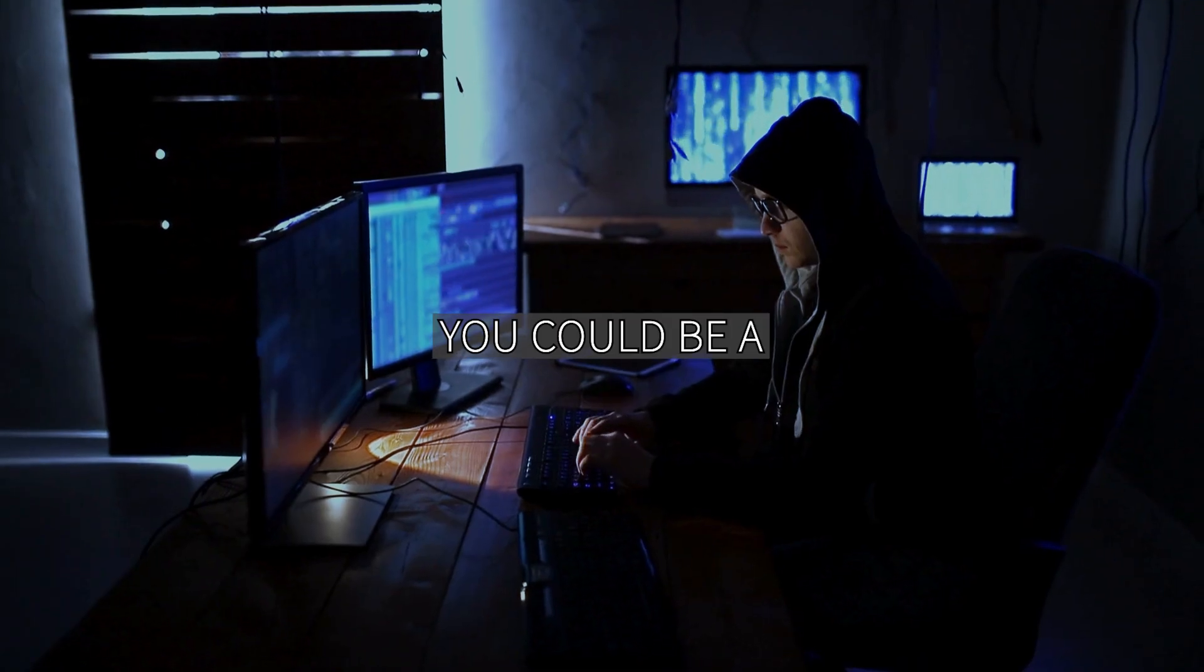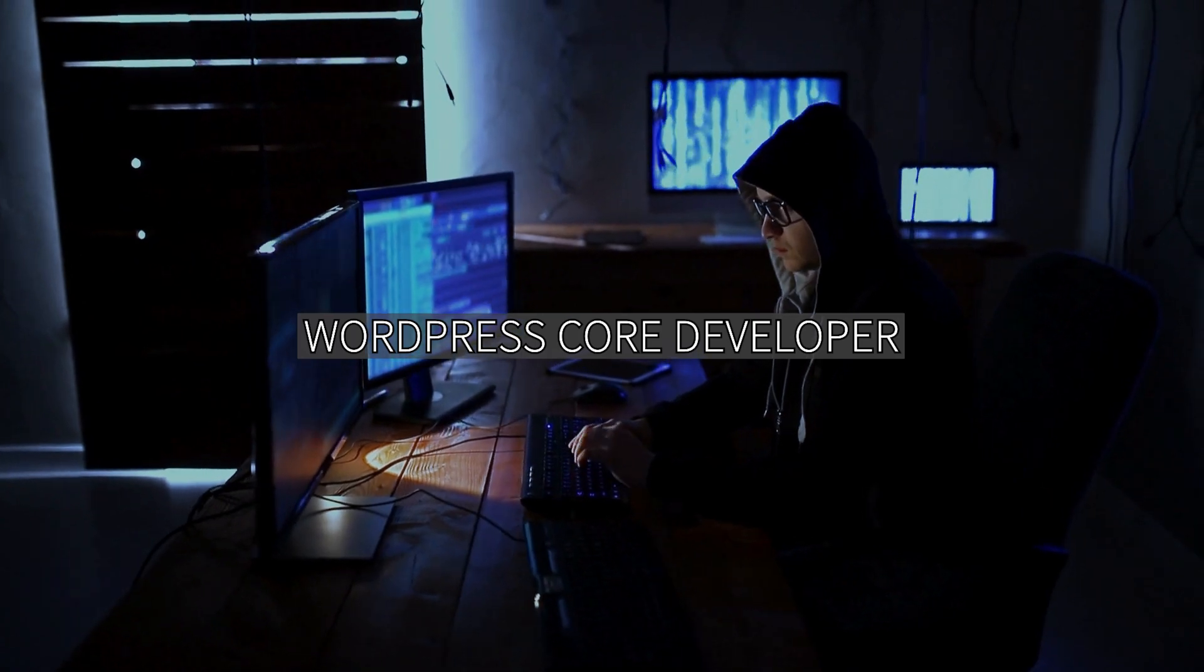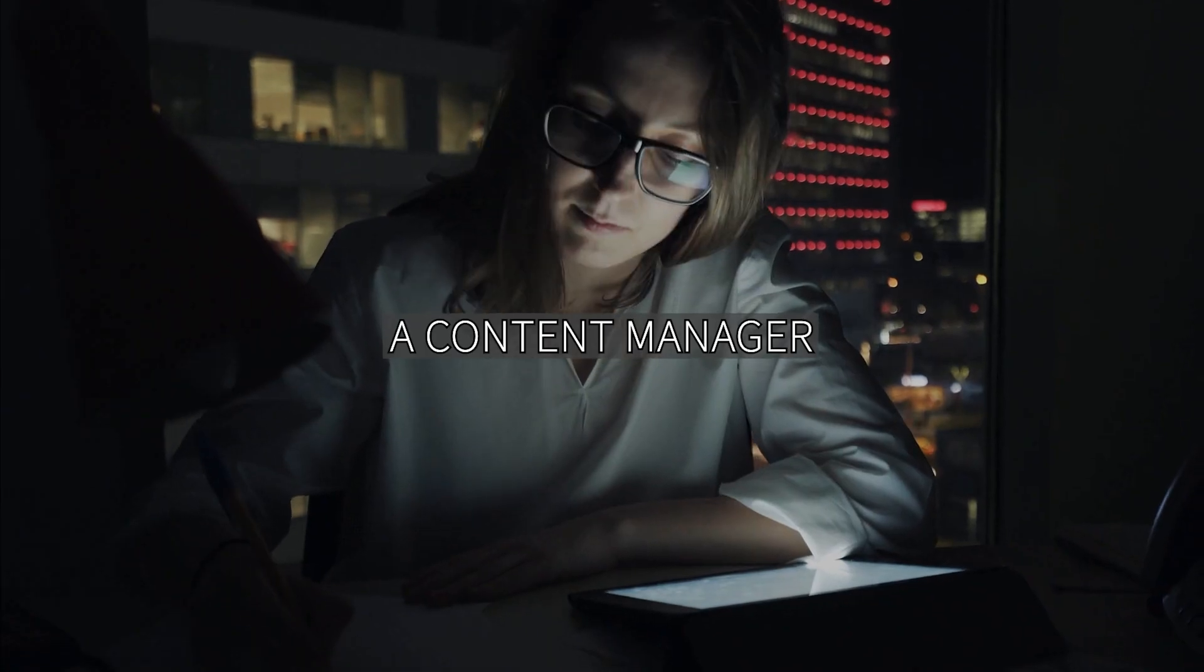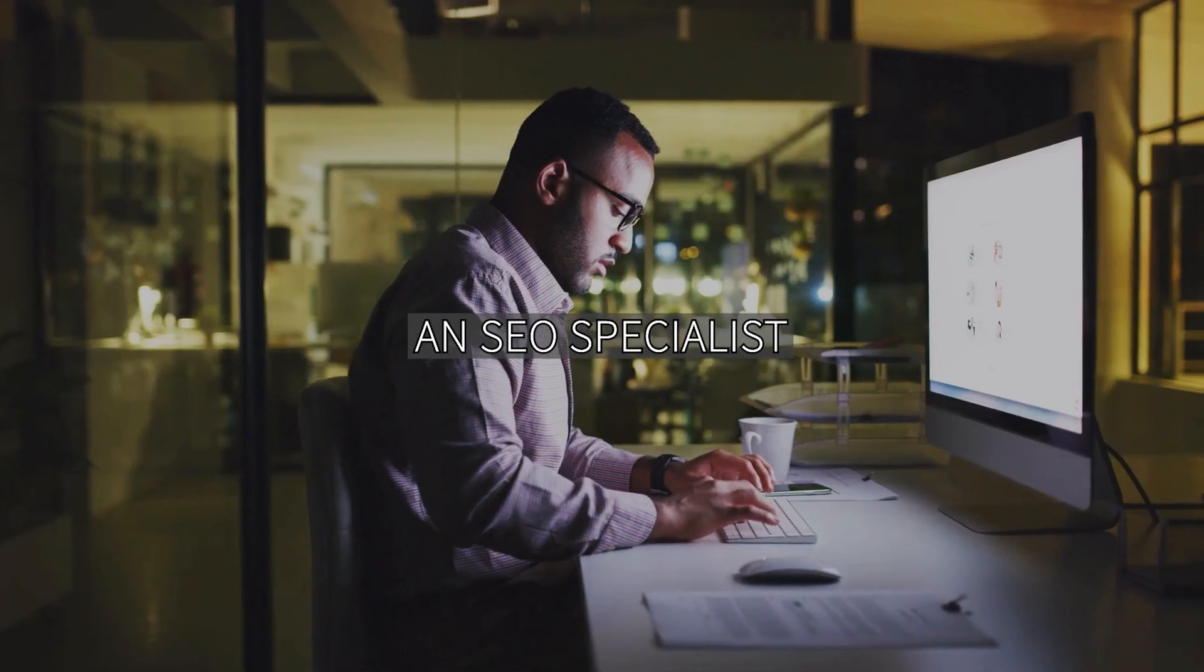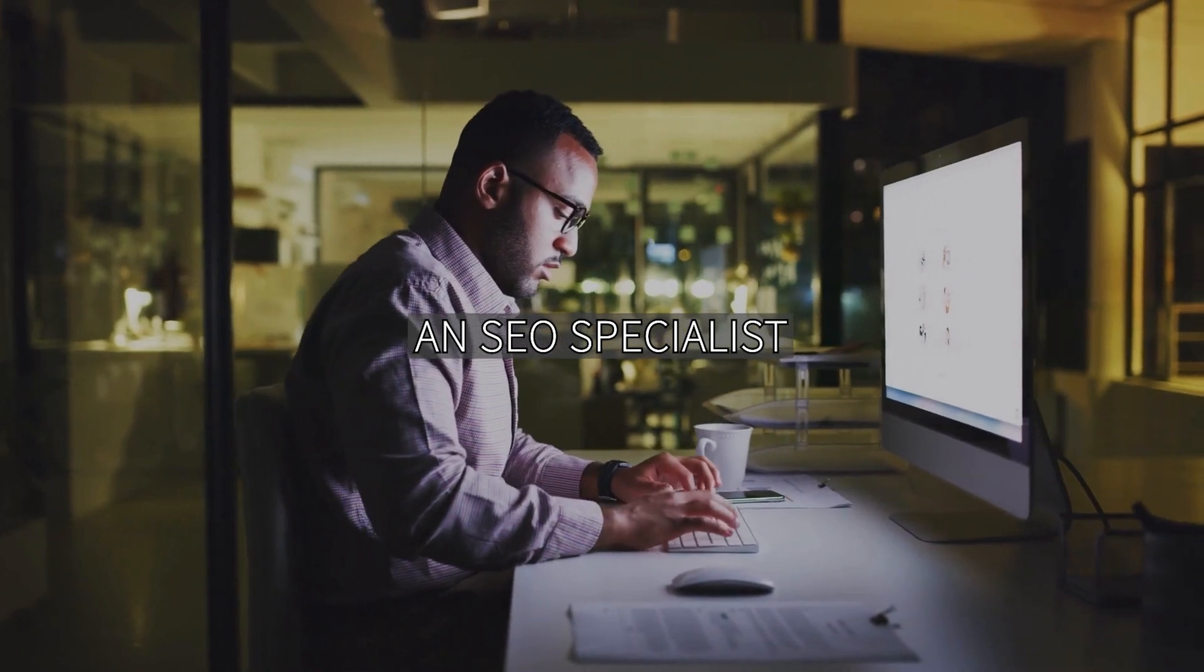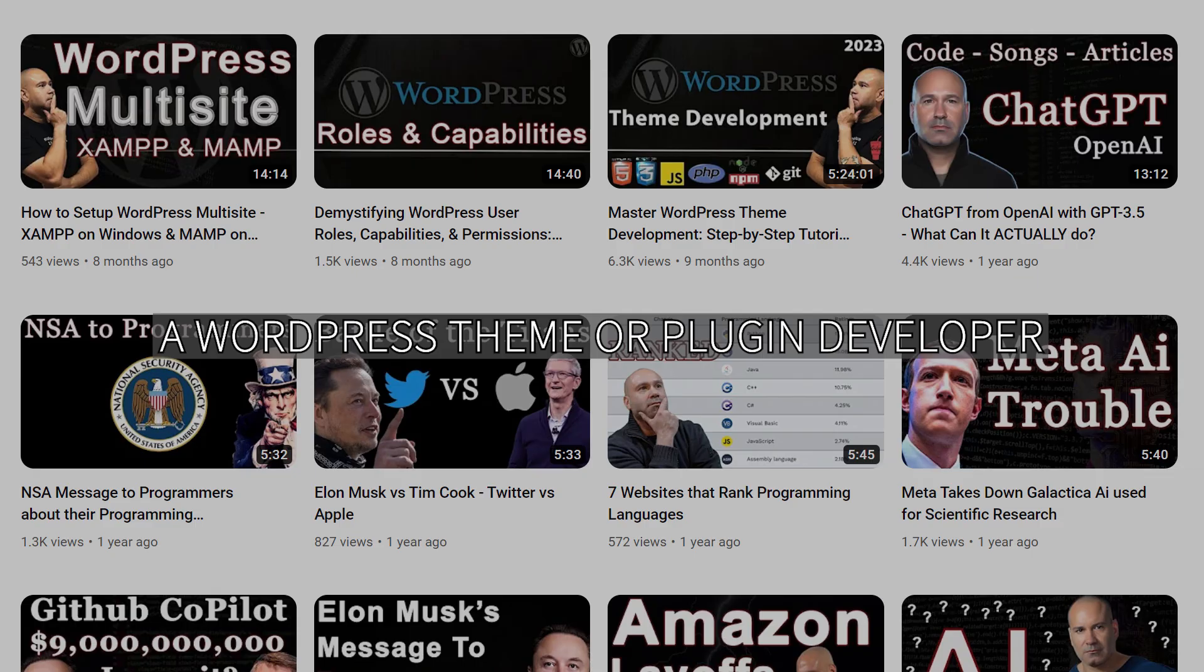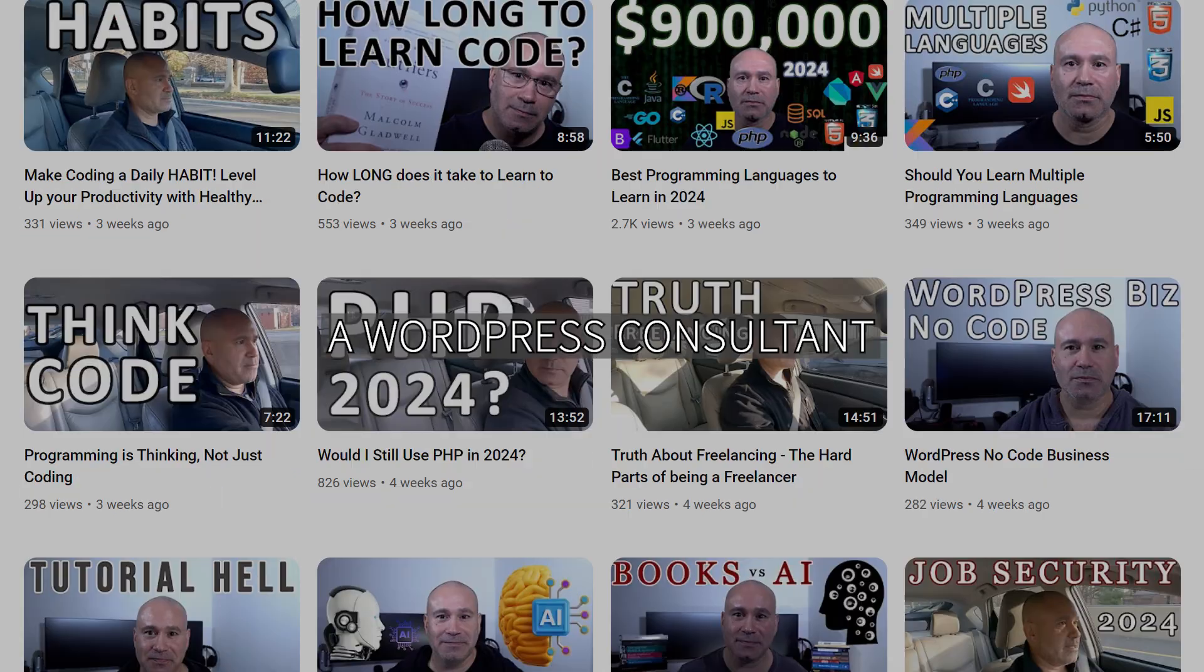You could be a WordPress core developer, a general web designer, a content manager, an SEO specialist, an e-commerce specialist, a WordPress theme or plugin developer, or a WordPress consultant.